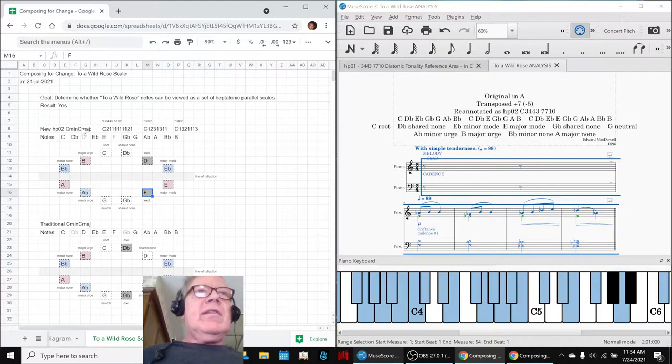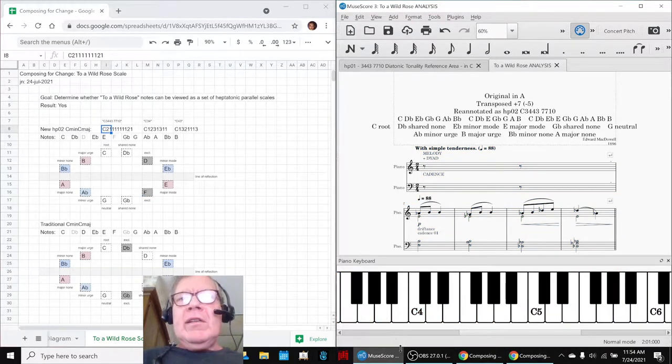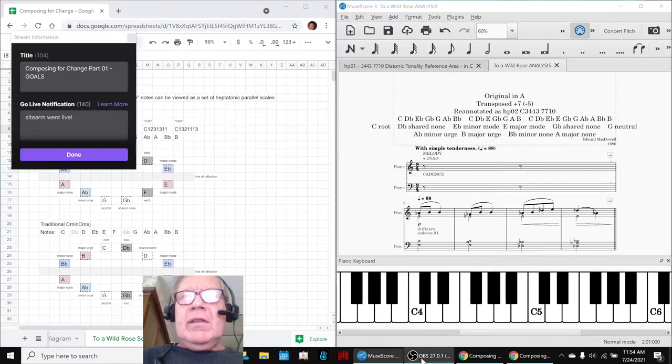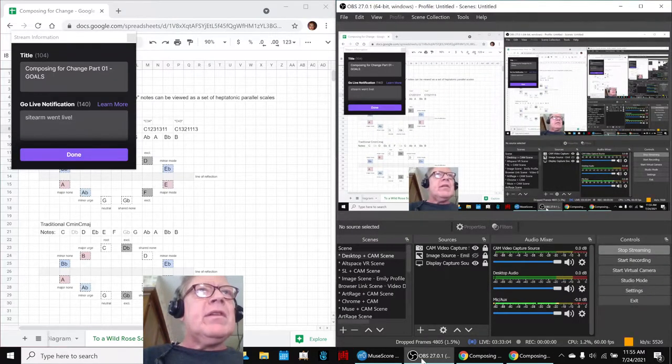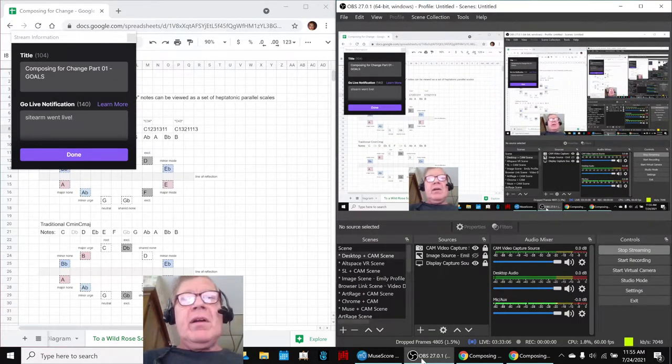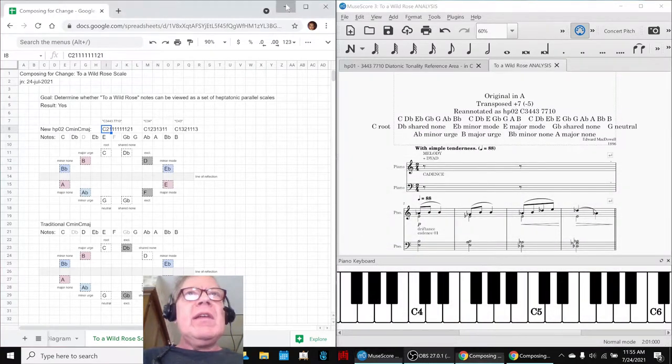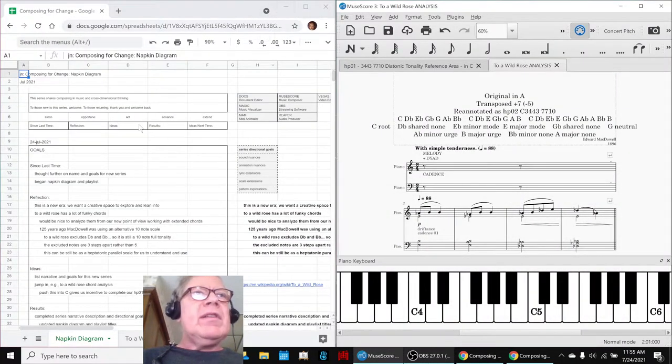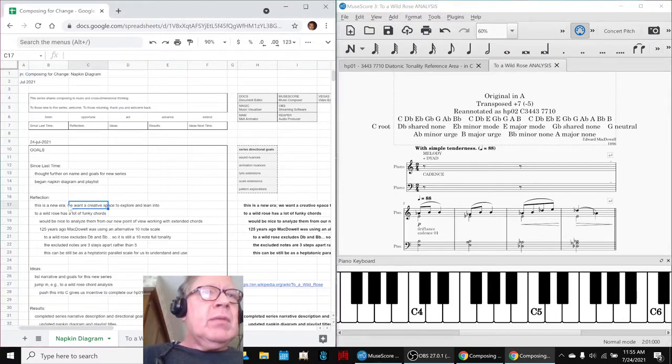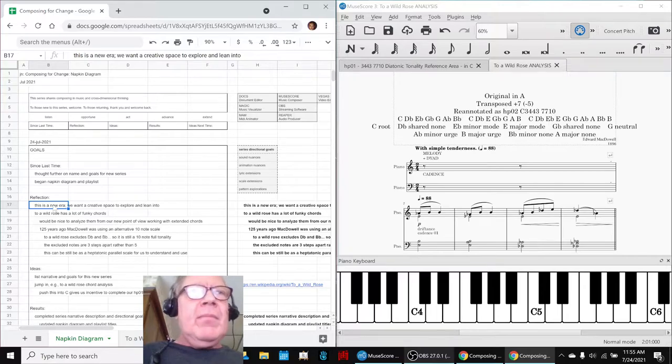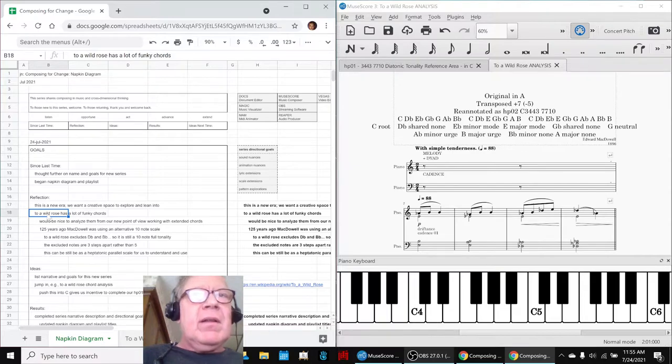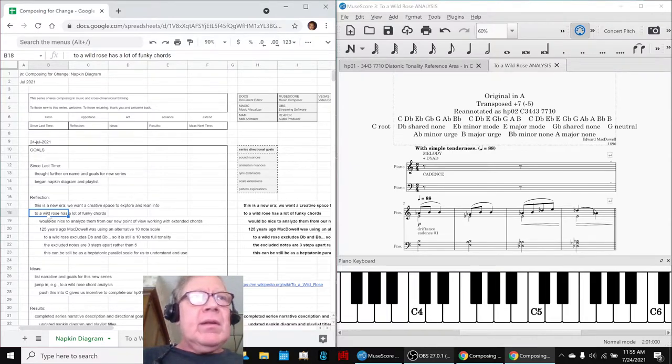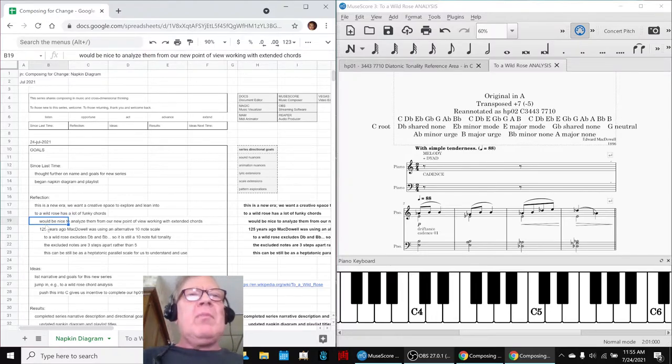And this is the DNA for the new scale, ladies and gentlemen. This is a recap of Composing for Change Part One Goals. In today's episode we set out to—we wanted a creative space to explore and lean into in this new era. And To a Wild Rose, which we heard late last year, has a lot of funky chords in it and we would like to analyze them.